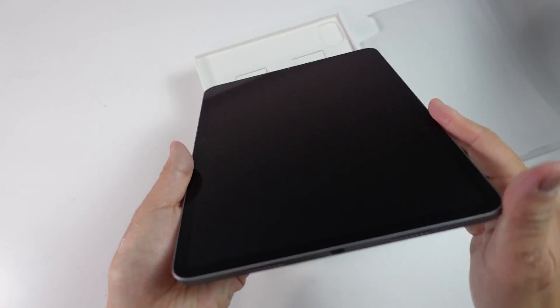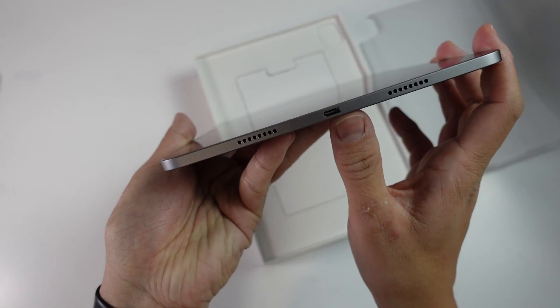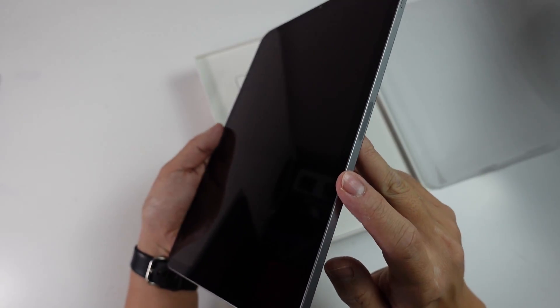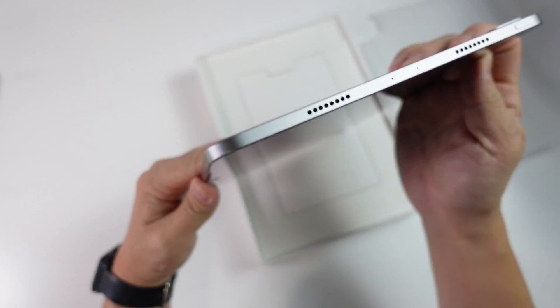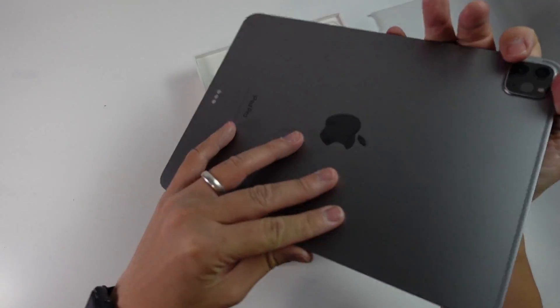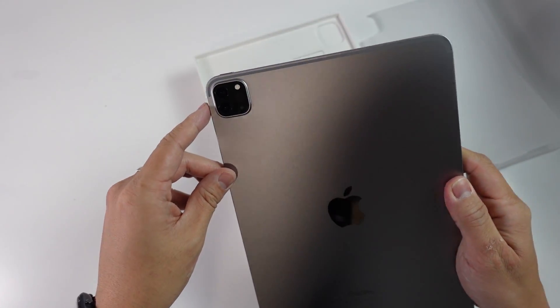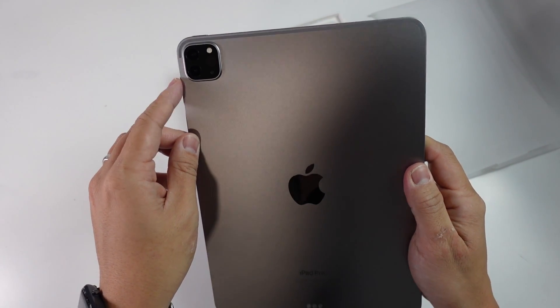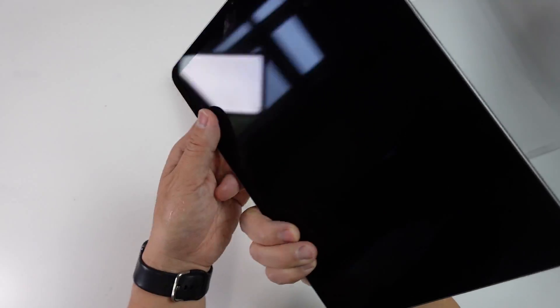So basically here we've got our USB-C port at the bottom here with the speaker grills. We've got our Apple Pencil magnetic attachment here. We've got our volume buttons and the speaker grills here as well. On the back we have our iPad Pro camera array here which is a little bit better than the one that I had in the past.